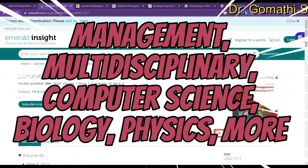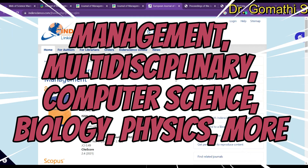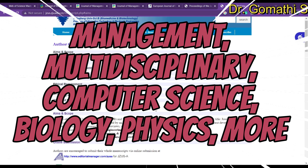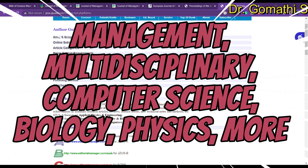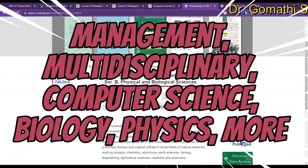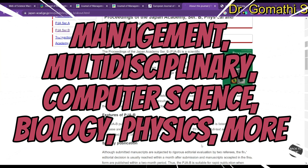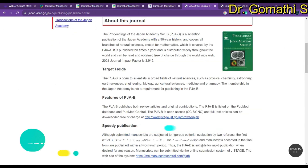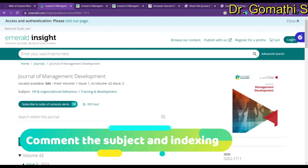Hi everyone, welcome back to Gooms Tech Talks channel. I'm Dr. Gomati. In this video, we are going to discuss four journals related to management that are fast publishing, unpaid (free) journals. We will also cover multidisciplinary journals related to applied physics, engineering, biomedicine, biochemistry, biotechnology, computer science, and electrical engineering, as well as journals related to natural sciences that are free of cost.